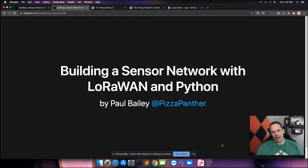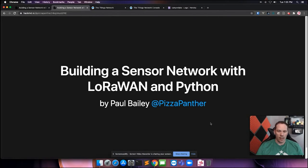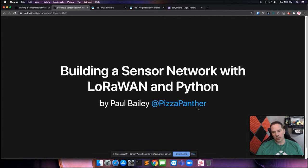Hi, PyTexas. I am Paul Bailey, and I'm going to be talking about building a sensor network with LoRaWAN and Python. I'm the Pizza Panther on Twitter, GitHub, and I'm also in the PyTexas Slack.